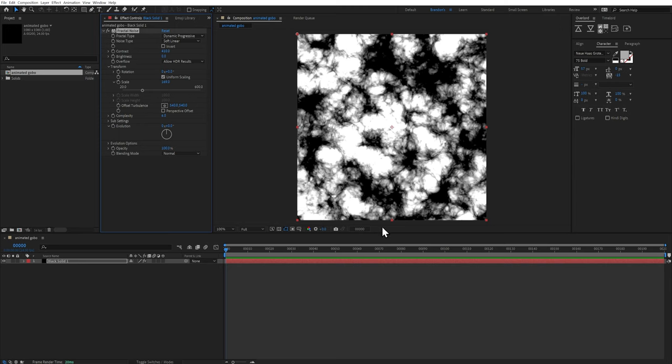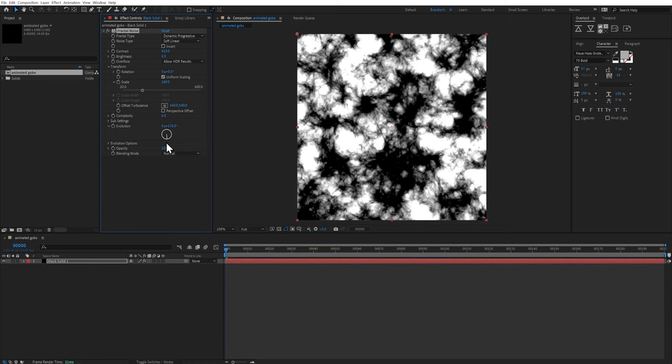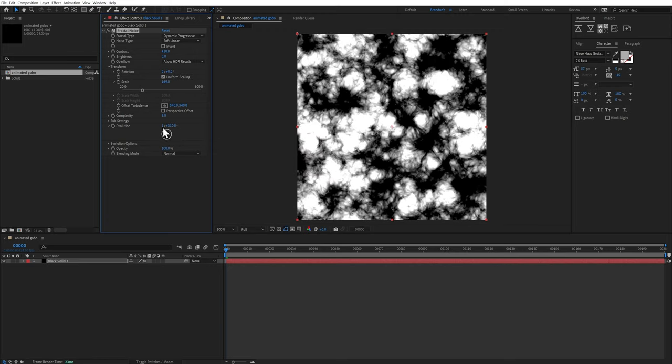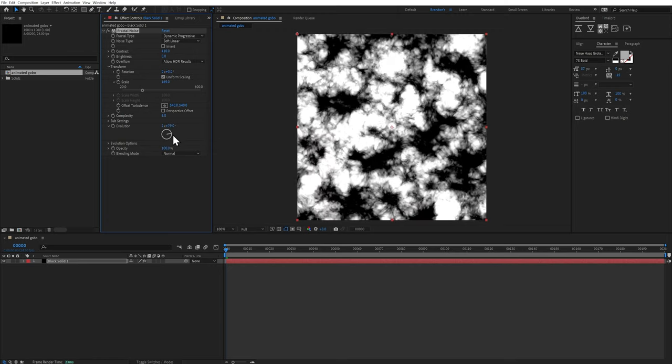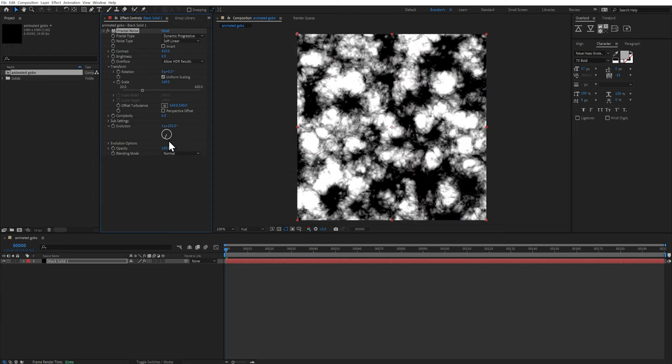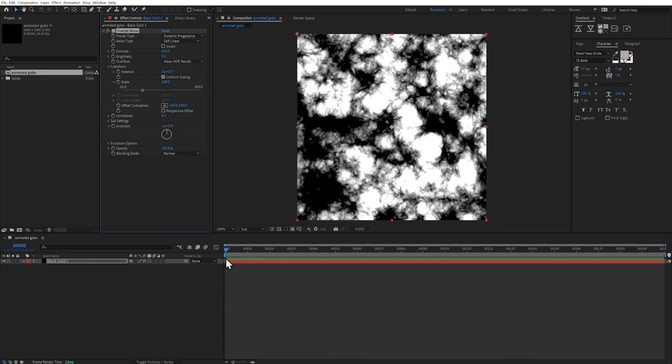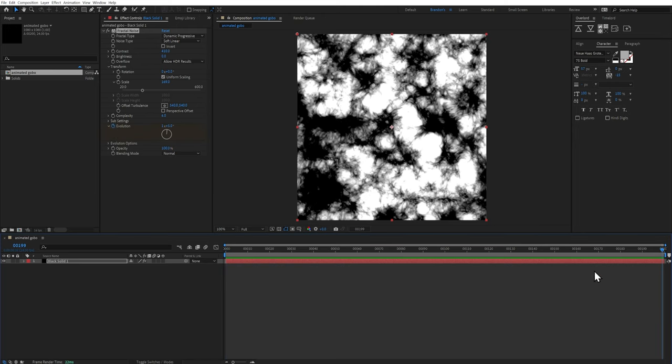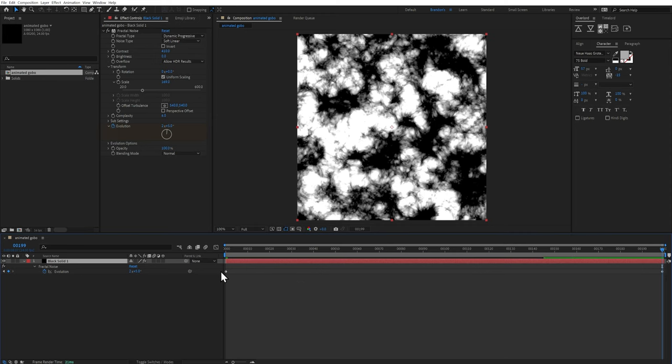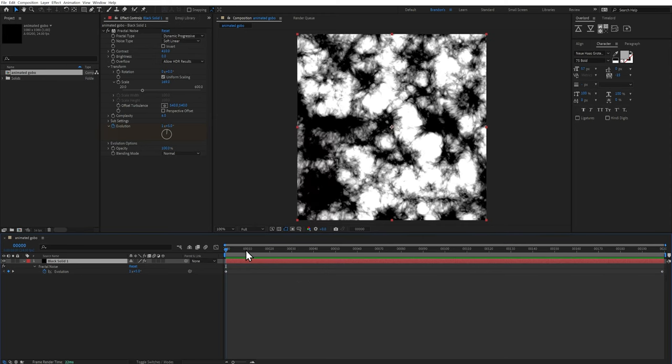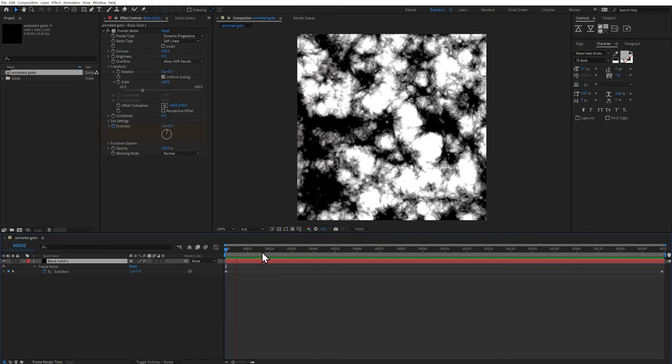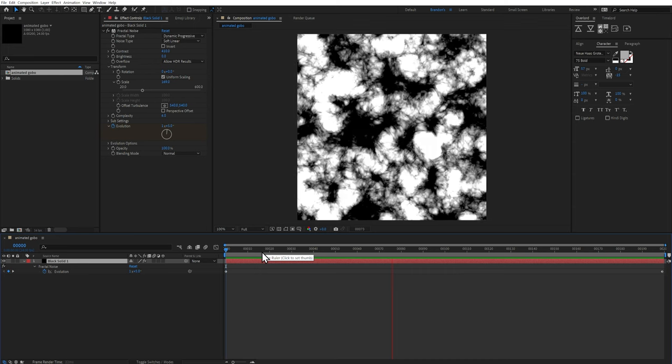And then to animate this, the setting you're looking for is under evolution. So if I pretty much use this little dial here and twirl it around, you can see the fractal noise kind of doing something. I don't know what to describe this as, but this is pretty much the parameter that we want to animate. So if I just leave it where it is and hit this little stopwatch for a keyframe, go all the way to the end of the composition. And let's say we want to have two revolutions and then we'll hit that keyframe. And if I press U on this solid, you can see the keyframes right there. It's a linear interpolation, which is fine. And if I scrub through it, you can see what it's already doing. So if I hit play, that's going to be pretty much our gobo.